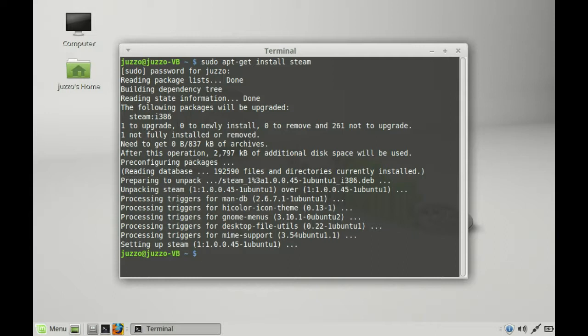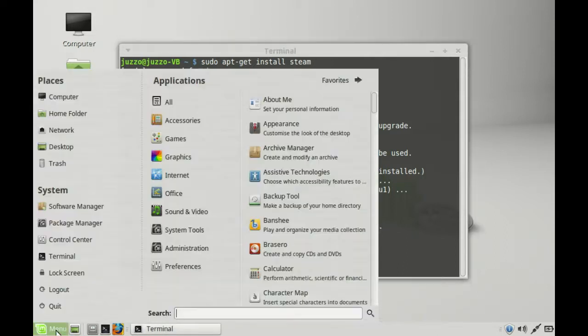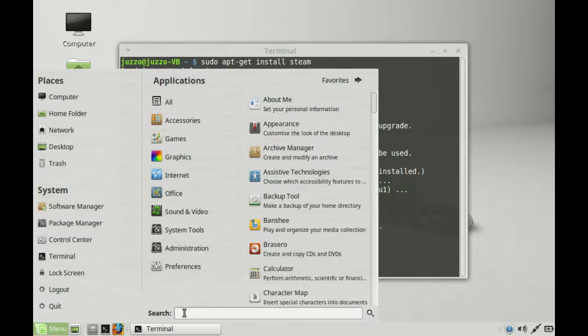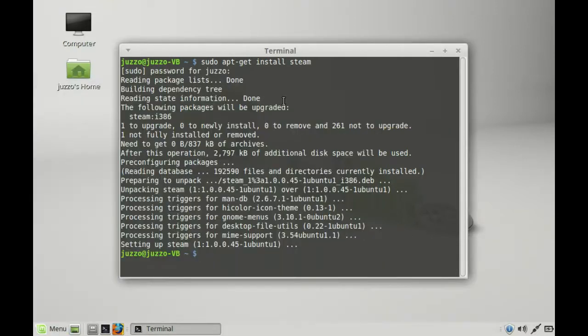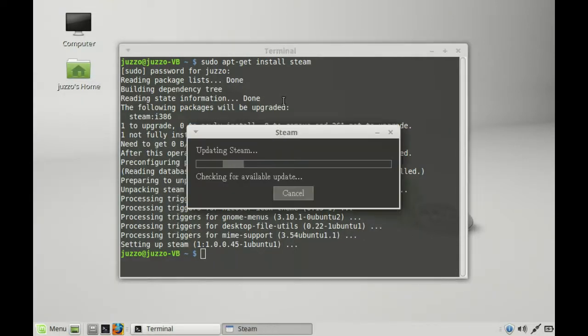Let's see if that's now installed. That was actually quite quick. So we'll go to menu, we'll see if we've got Steam. And there we have it. Open that up.